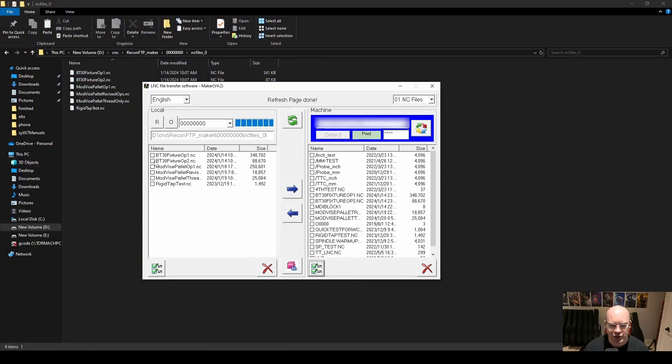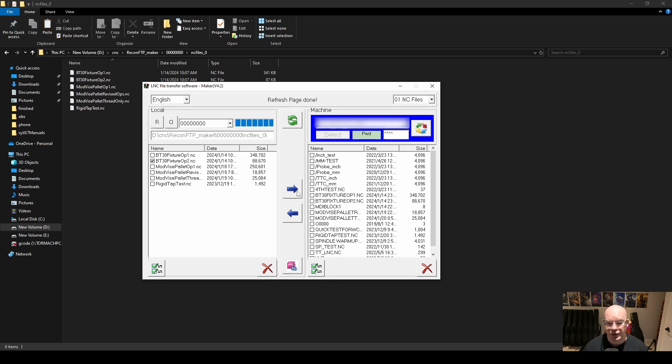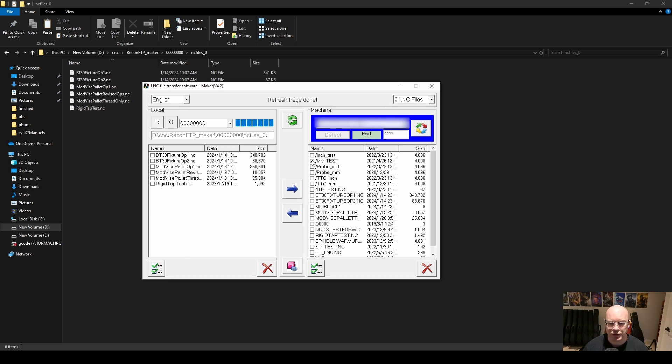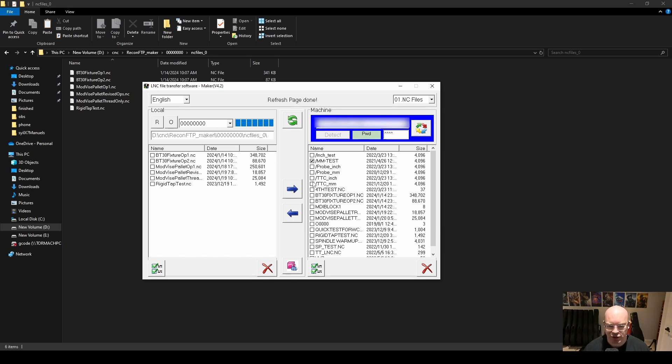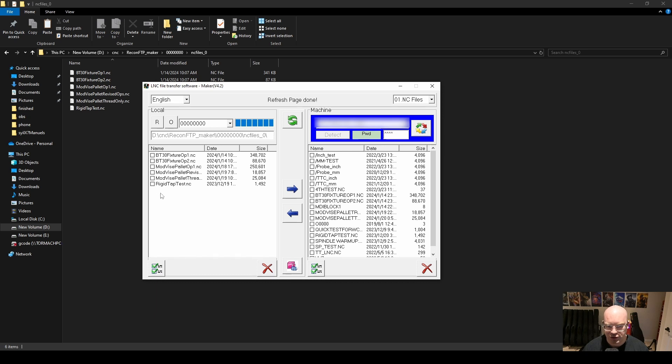All you have to do is check the file that you want to transfer to your machine, and then press the arrow that's pointing to the right, or vice versa. You can come over here and click a file that's on the controller and transfer it to your PC by pressing the left arrow. You can check multiple files and send multiple files at once. You could also select multiple files and press the red X and delete them at once.